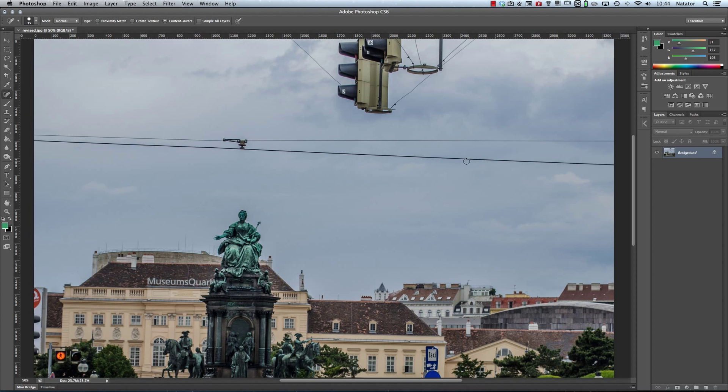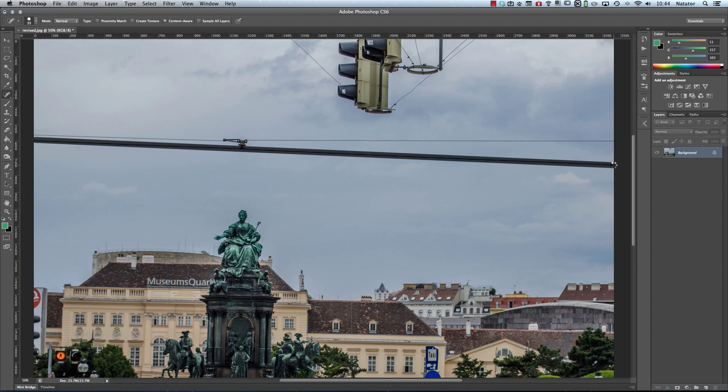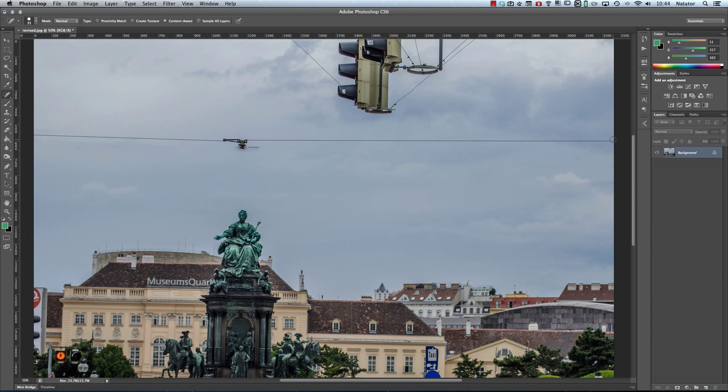We simply click where we want to start, move to our end point, and as these are in a straight line, we can hold down Shift. This draws a line between those two points, very suitable for straight wires like this. When we click again and release, it will heal that area, and we'll be using exactly the same technique with holding down Shift when we work on this photo in Snapheal.